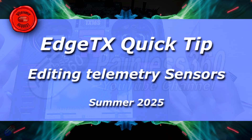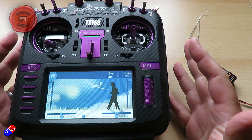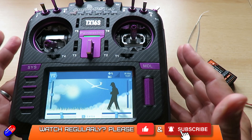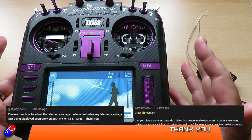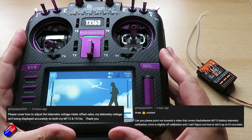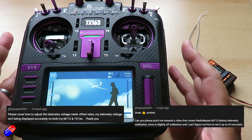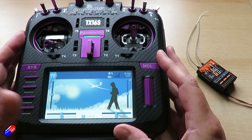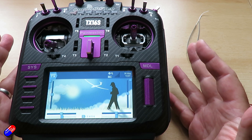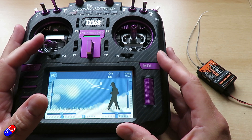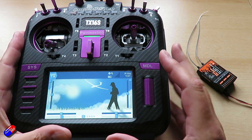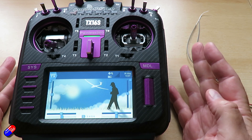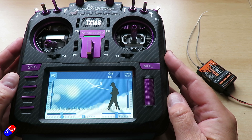Hello and welcome to this EdgeTX Quick Tip. Quite a few people have asked about this so I'm going to make a video — thank you to those of you that have messaged me. Today we're talking about how you can modify the telemetry information. Maybe one of the sensors is reading slightly wrong, like a voltage reading, and how you can modify that sensor within the radio's telemetry so that battery voltage or whatever is actually reading correct.